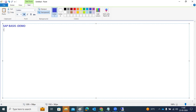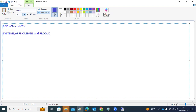First of all, what is SAP? If you are new to SAP, let me give some background. SAP stands for Systems Applications and Products in Business Data Processing. SAP means Systems, Applications, and Products in business — used for data processing in your business.